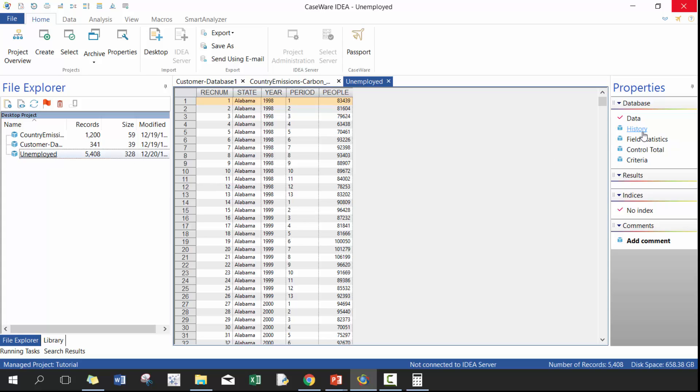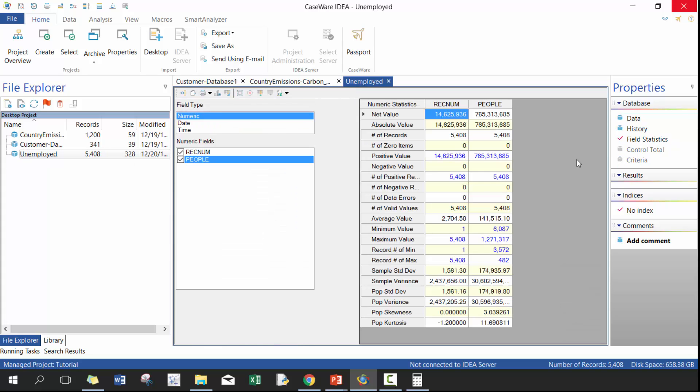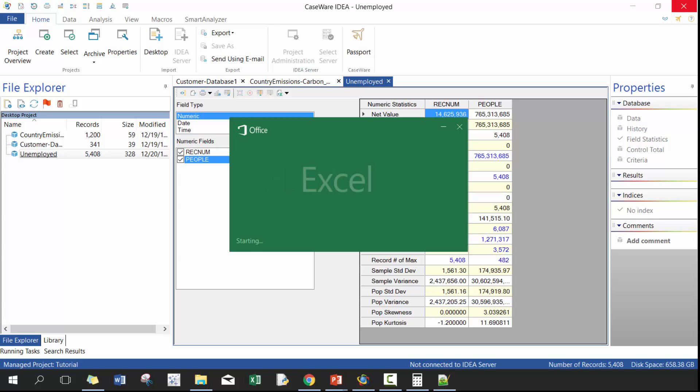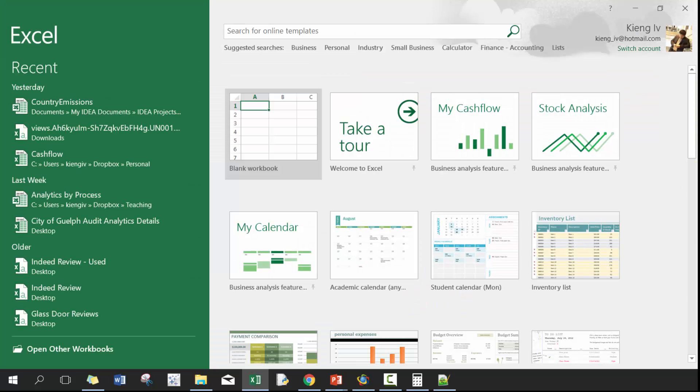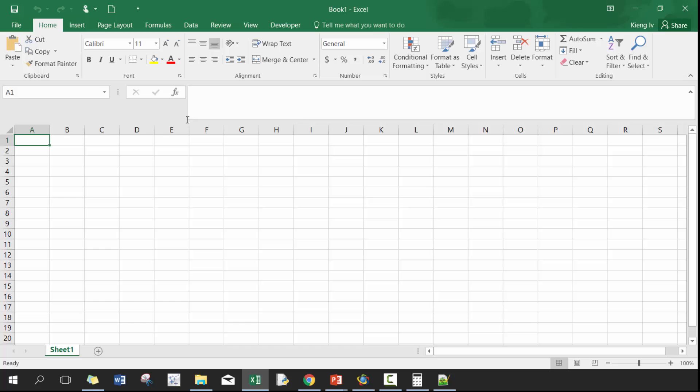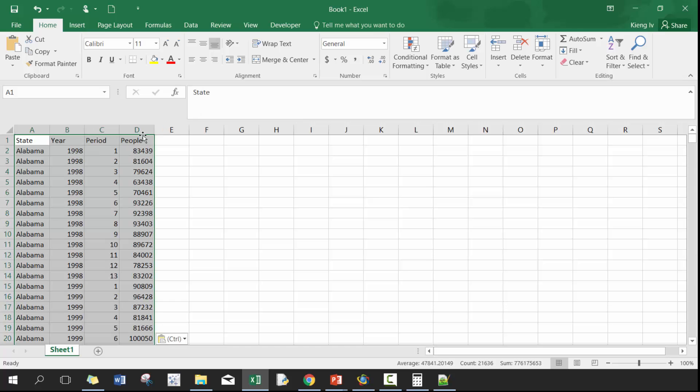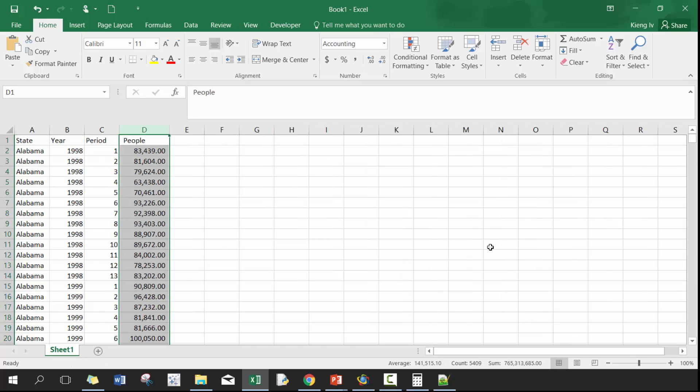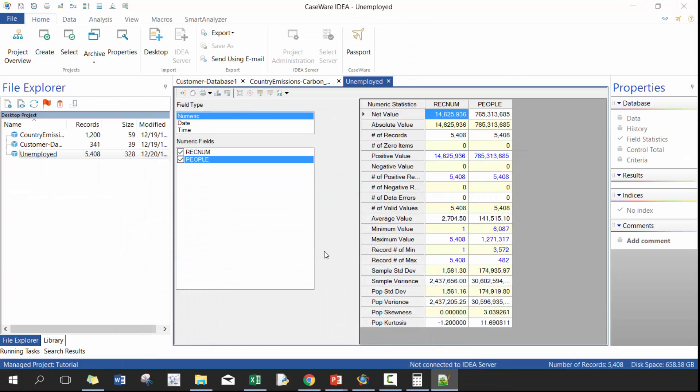So again, you should check out field statistics. We can open up unemployed. And I recommend that you just copy and paste the values into Excel. And then you can see here. So the total for people is 765,313, 765,313. And now you know that you've imported the text files perfectly.